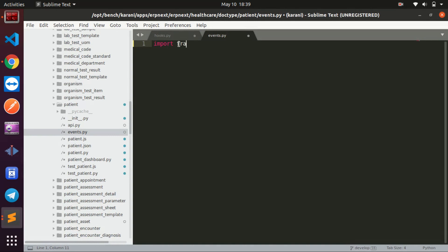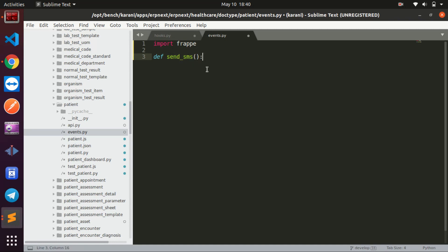The first thing we're going to do here is import frappe. Then we define our function — let's call it send_sms. Of course I'm not actually going to send SMSes, but you get the idea. Call this function whatever you want.